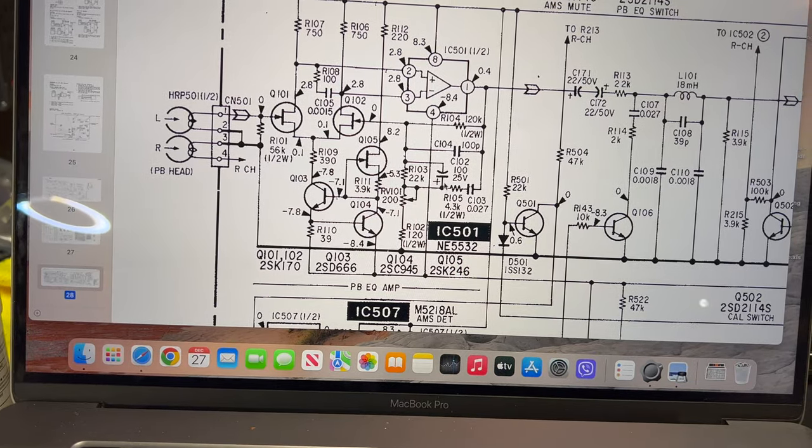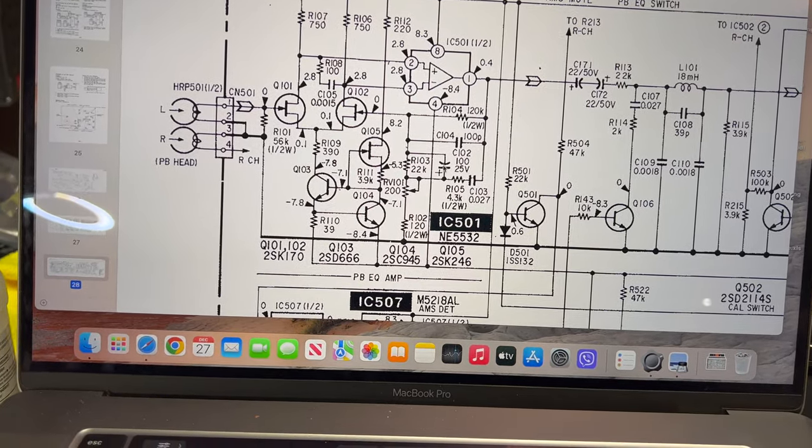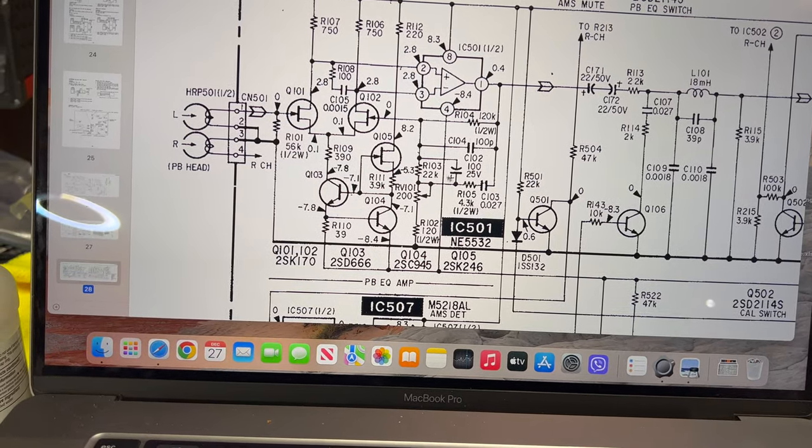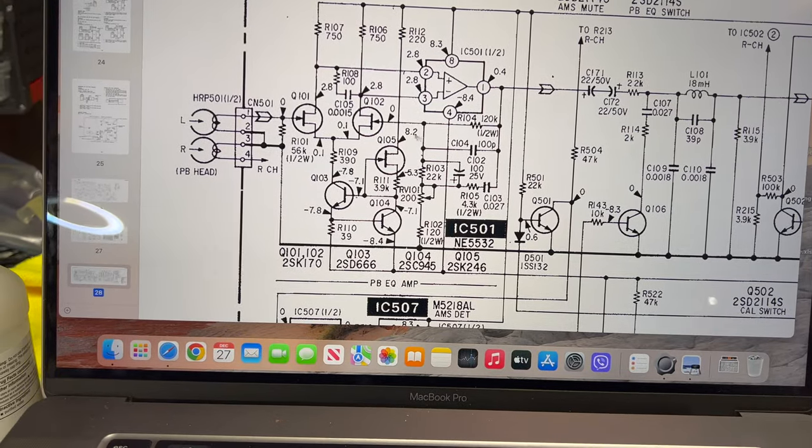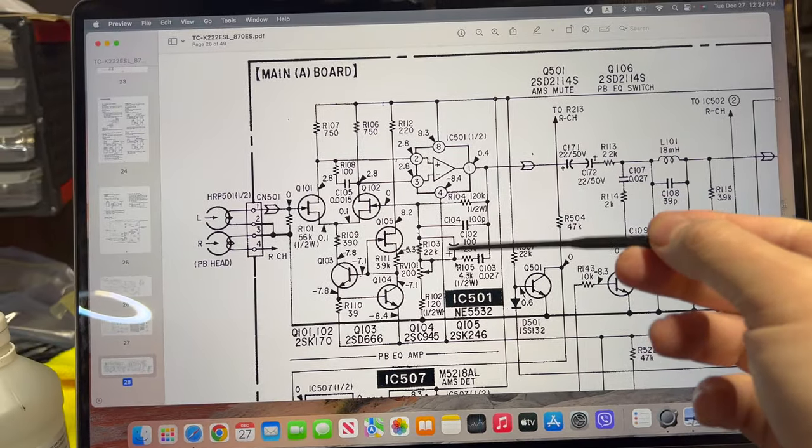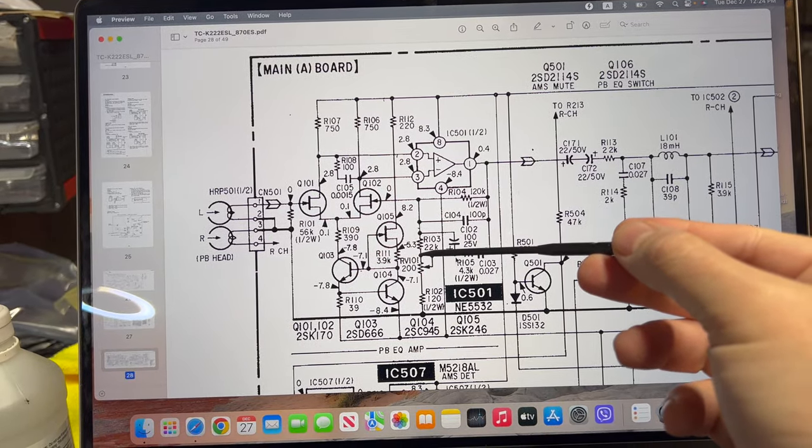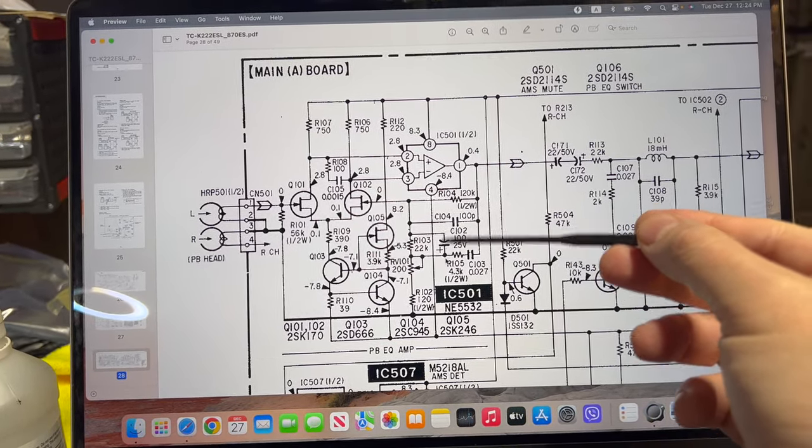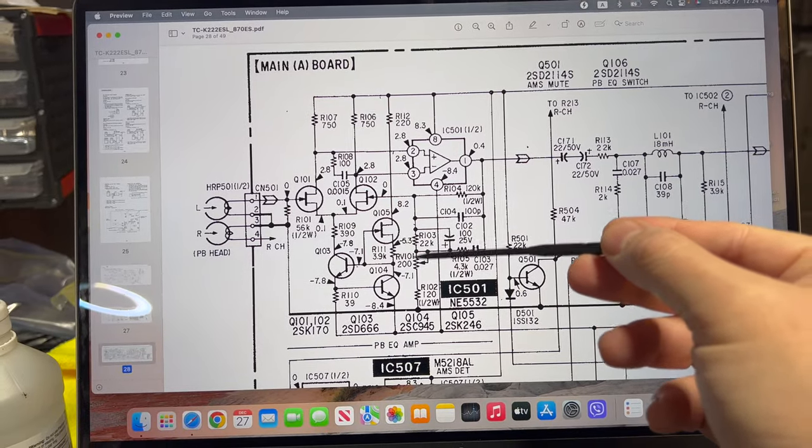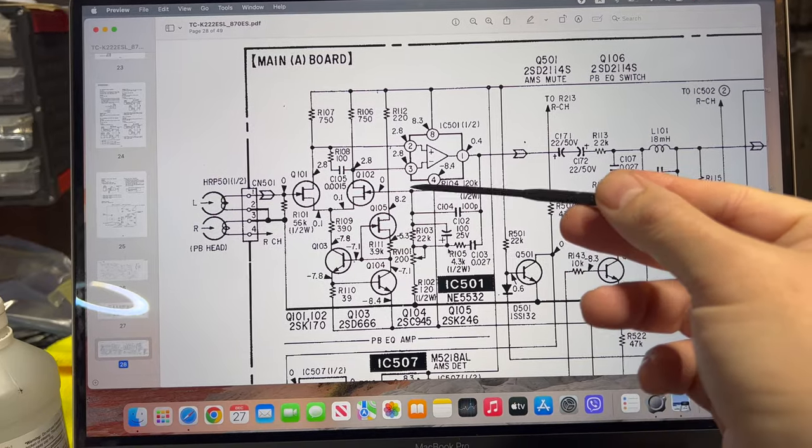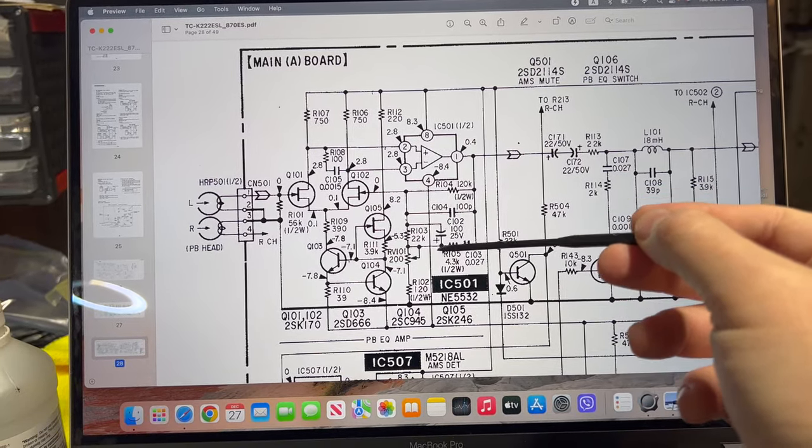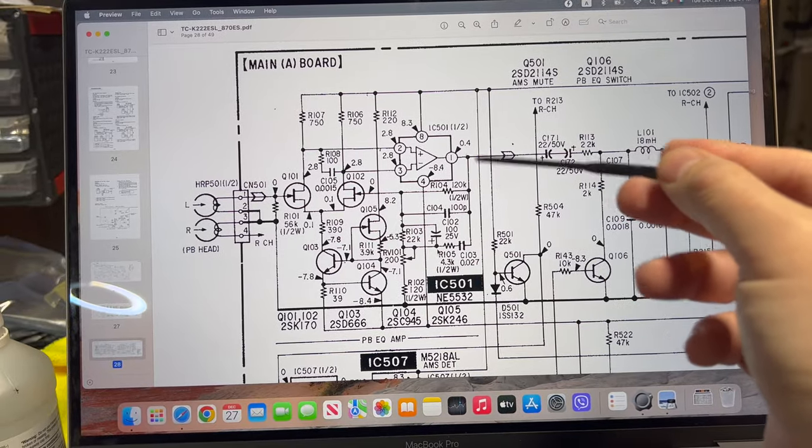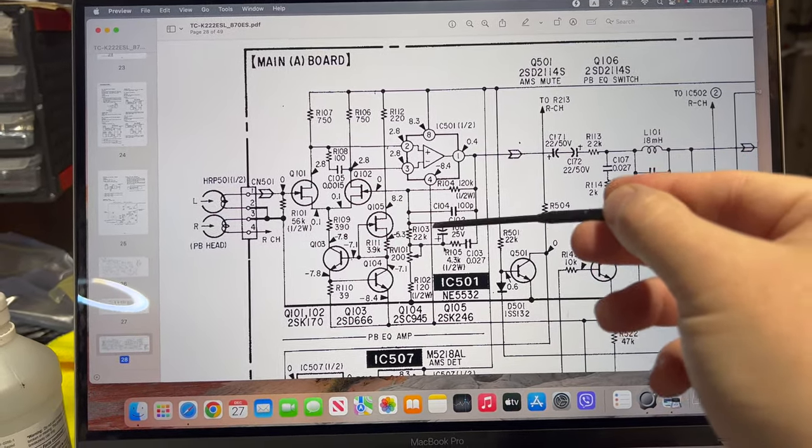For the audio signal, this capacitor which is 100 microfarad 25 volts acts as a short circuit and it goes back to the amplifier here. For the signal it acts as a shortcut, and for voltage levels it acts as a capacitor. This resistor will work for the constant voltage level and constant current, and for the changing signal it will act as a short.